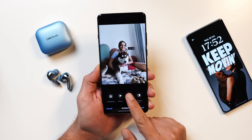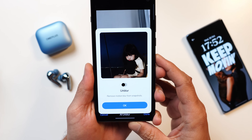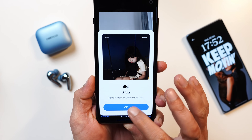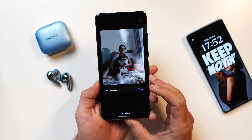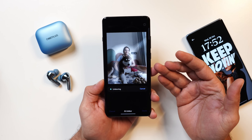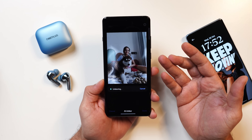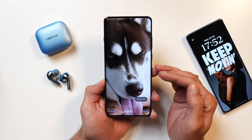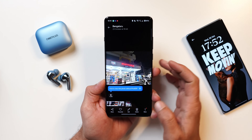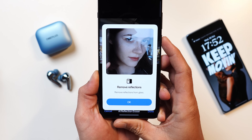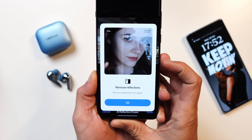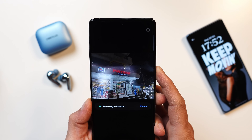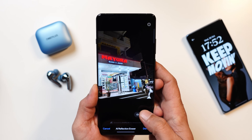Moving on to AI unblur — this unblurs photos, and the description says it removes motion blur from snapshots. On my device there's no blurry photo available, so we'll use the same example and see if any difference is visible. The photo was previously better compared to after using AI unblur. Then we have the reflection eraser — tapping edit on a photo, if you have any reflections those can be removed using AI reflection eraser. A slight reflection was there which has been removed, as you can see when I tap on compare.